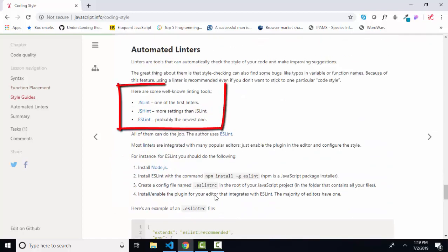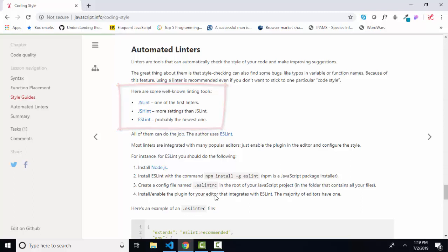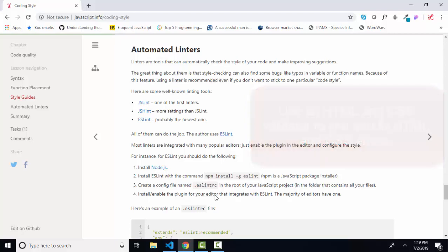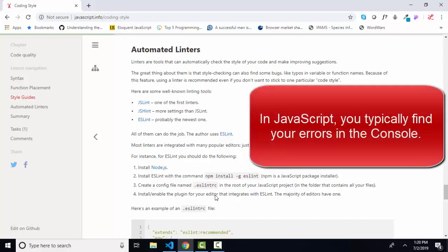In the automated linter section, we have some links to some linters which do some style checking for you. A linter for JavaScript is different than a validator for HTML and CSS. In CSS and HTML, the validators actually find errors. In JavaScript, you usually find your errors before you get to the linters because,